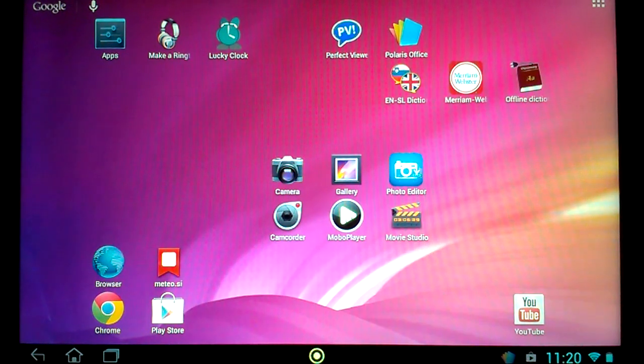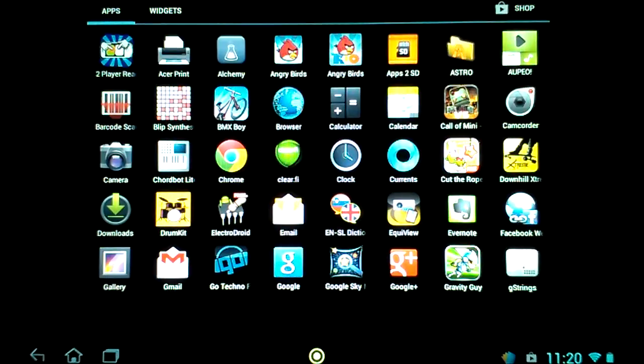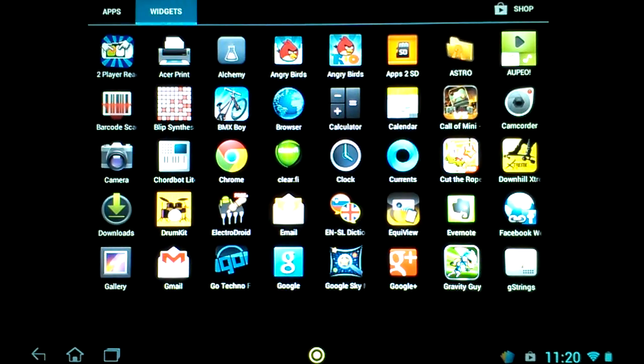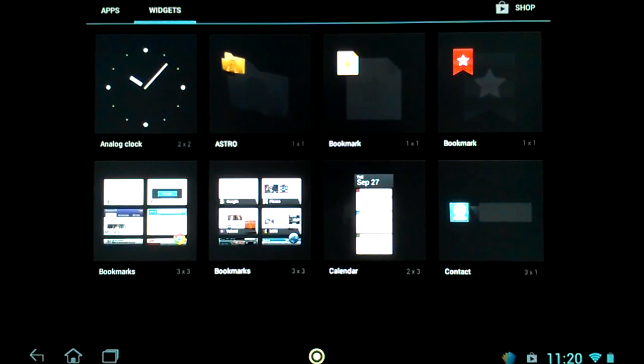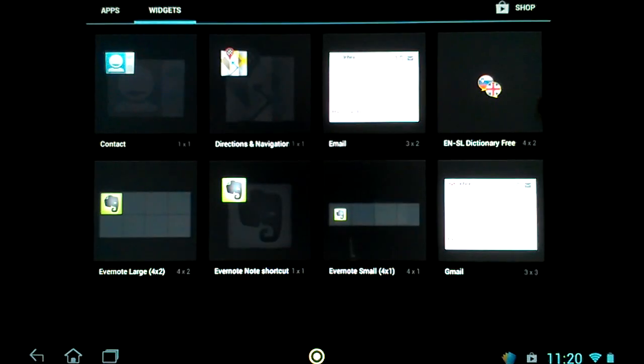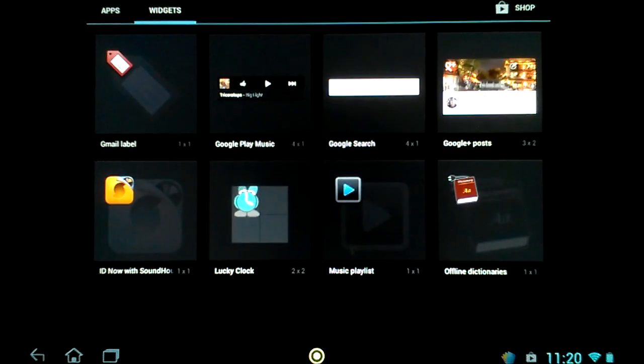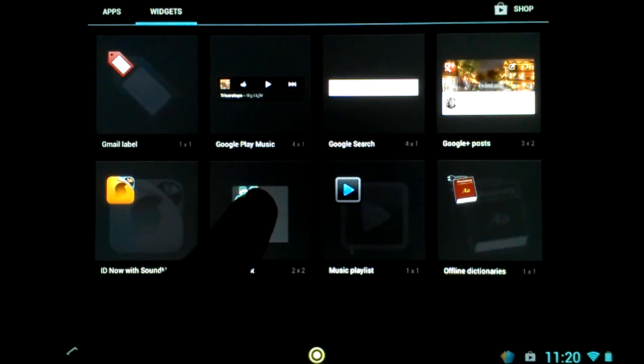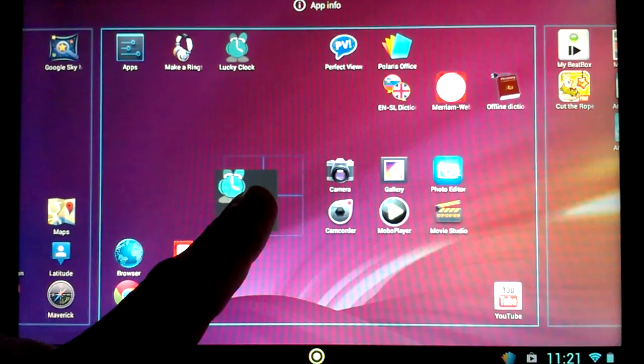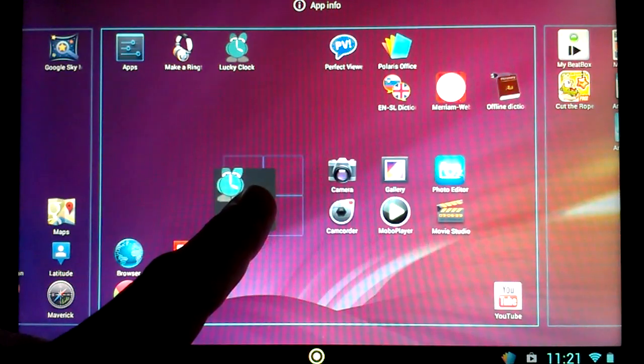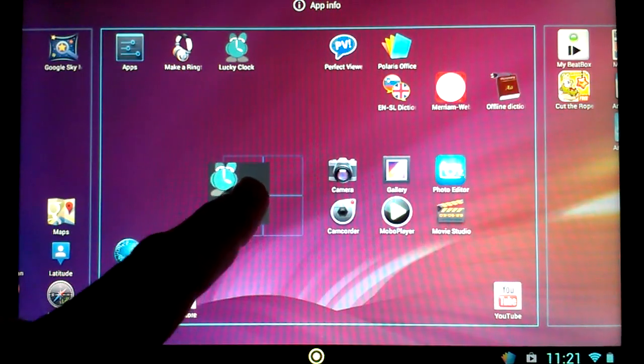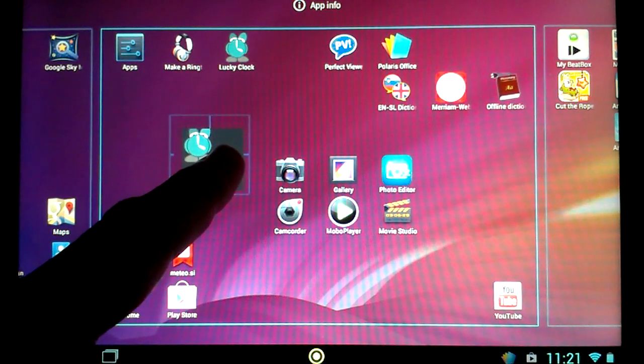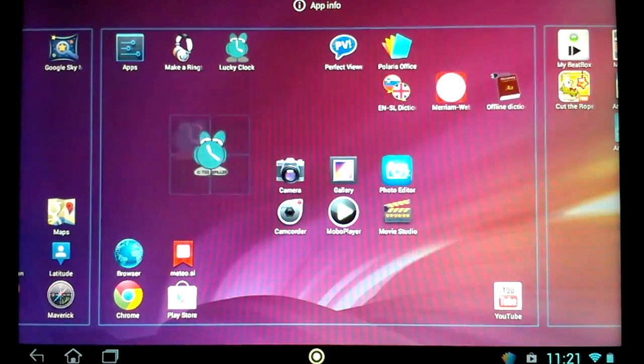We must go back to applications and click widgets. Here we find our widget, Lucky Clock. We press it until we get the background, and then we leave our widget on the background.